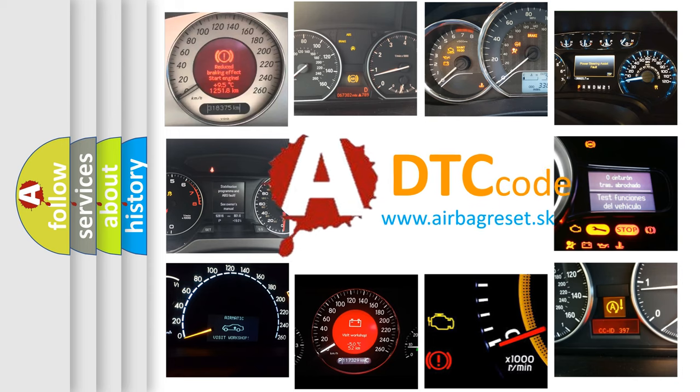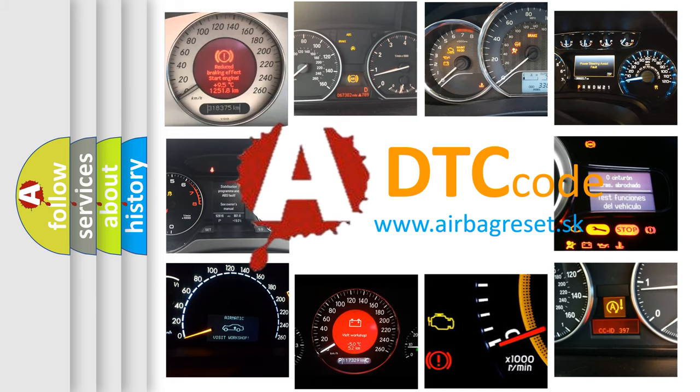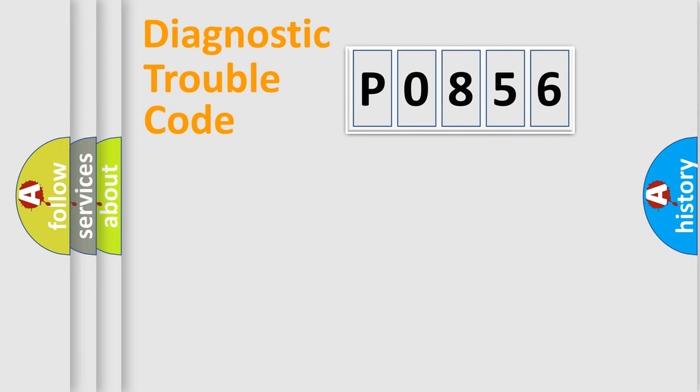What does P0856 mean, or how to correct this fault? Today we will find answers to these questions together. Let's do this.